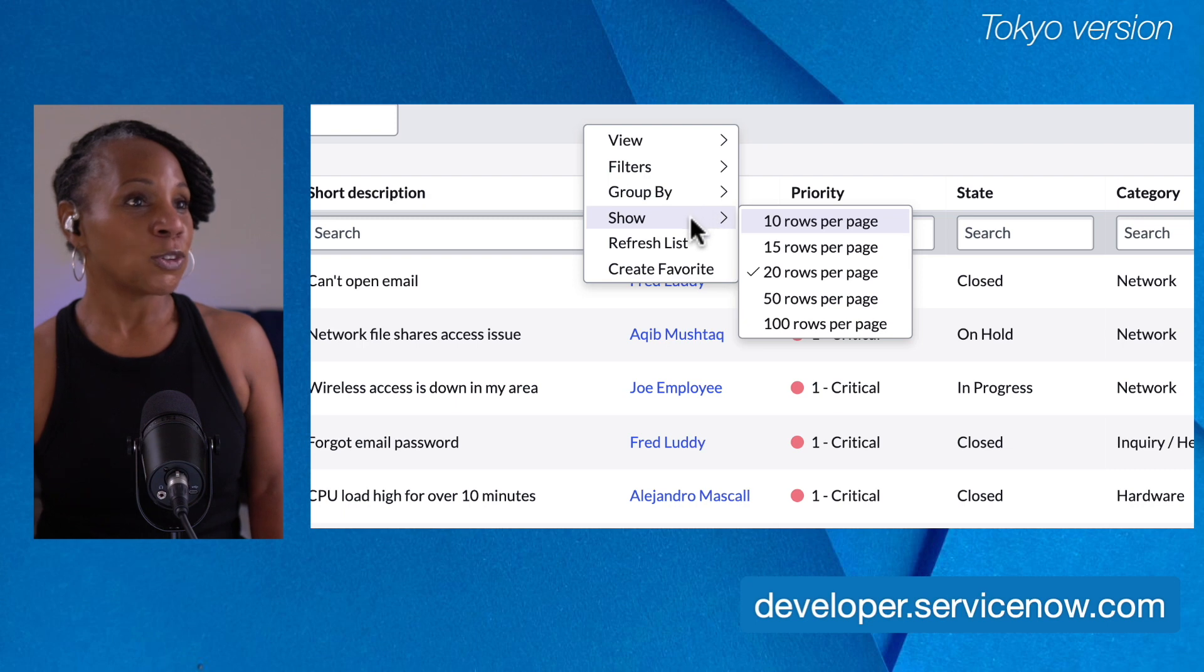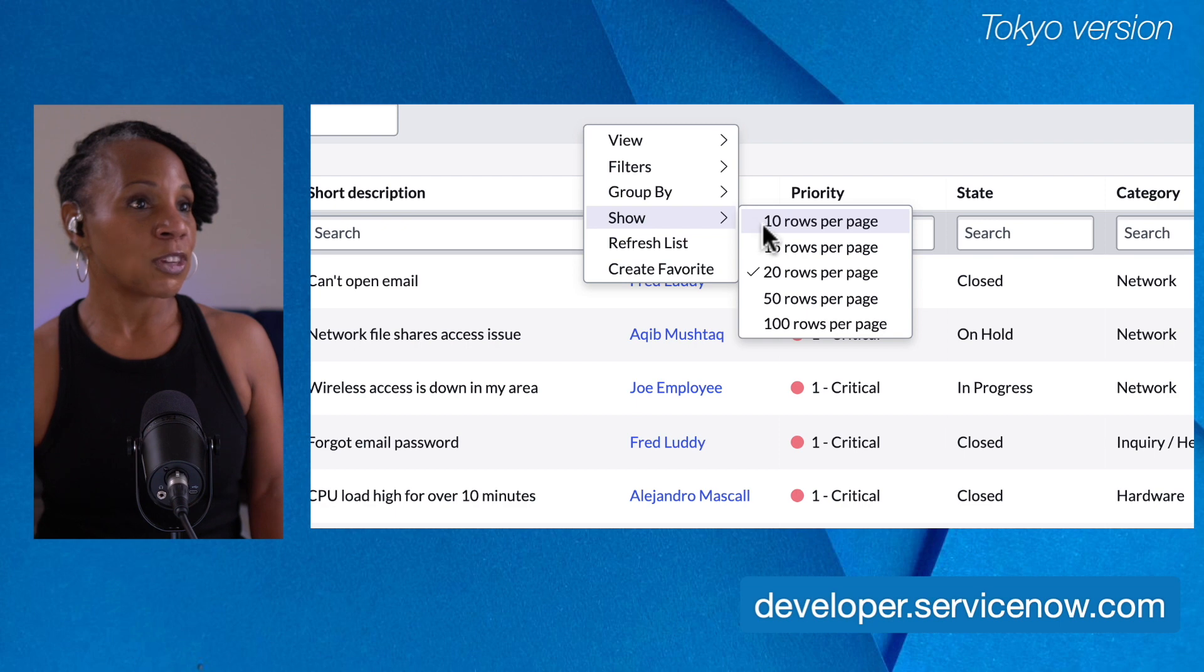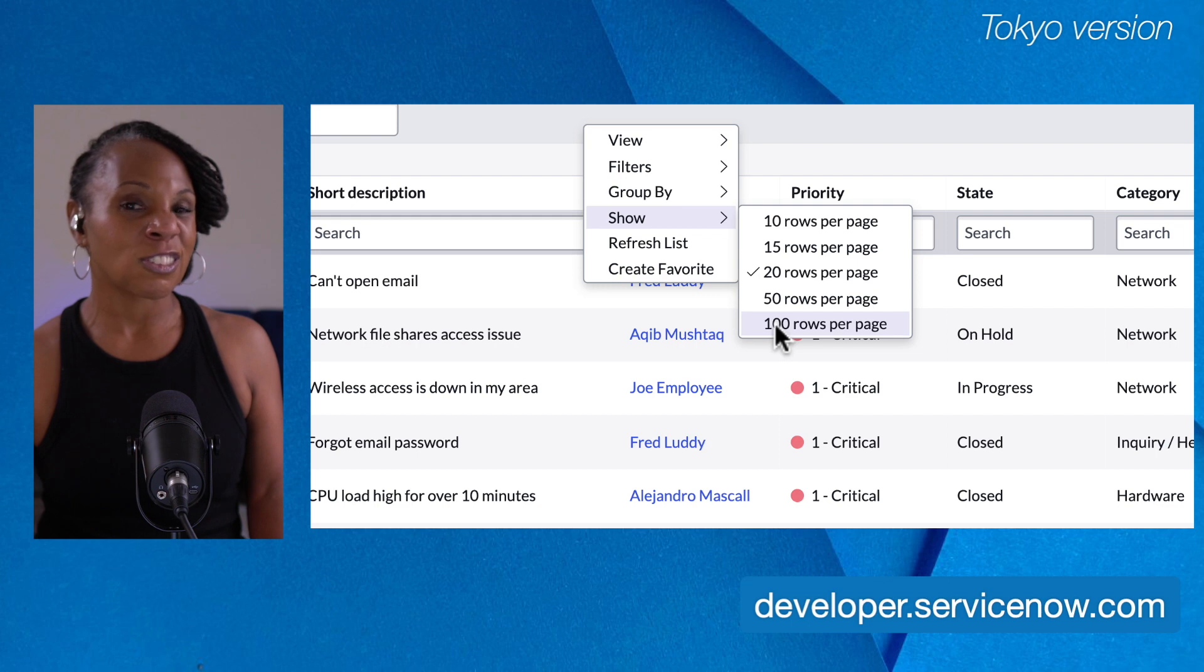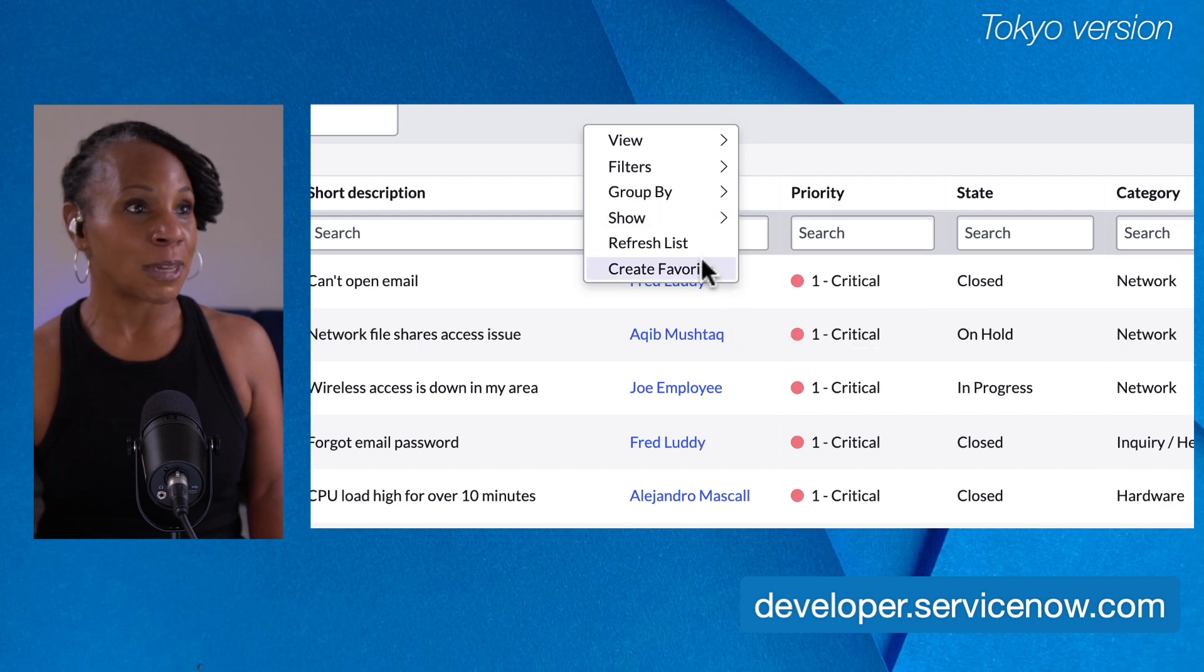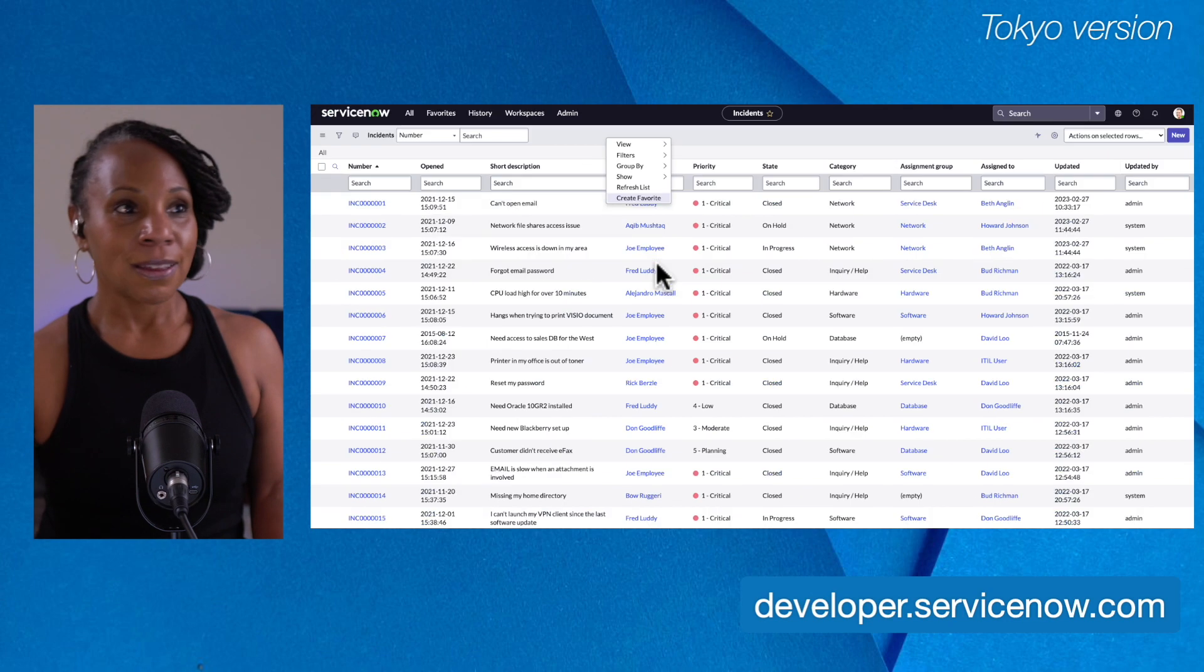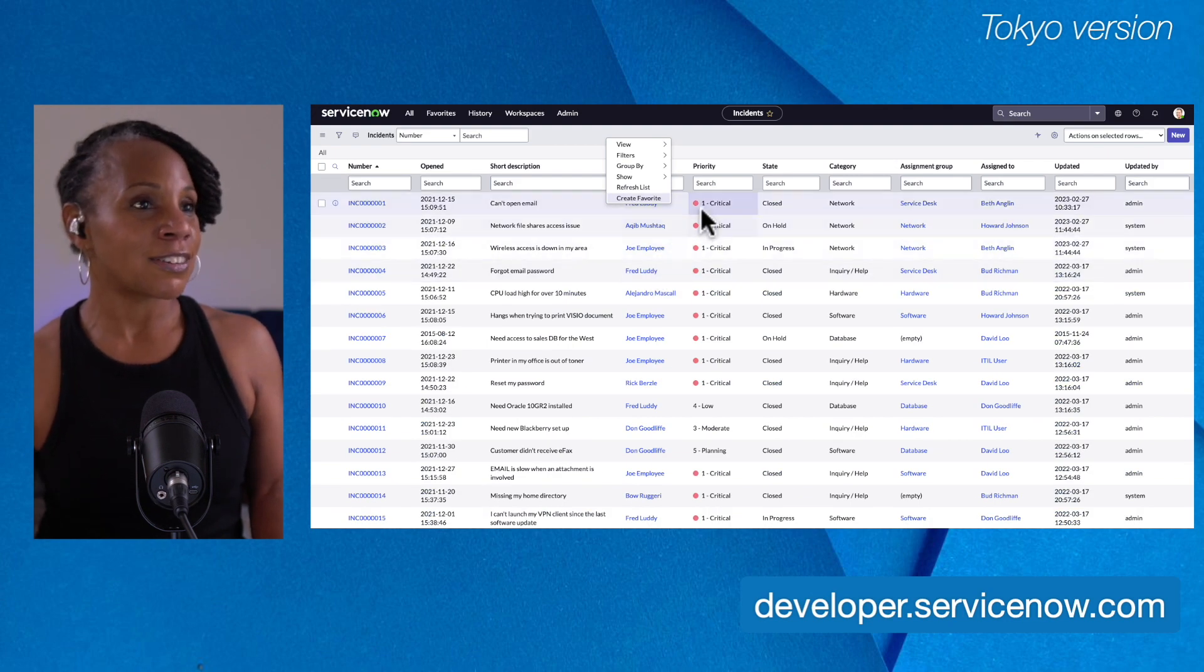You can show the list based on the number of rows per page. You can go from 10 to 100, keeping in mind that the larger the rows per page, the slower the upload speed would be. You can also refresh the list and you can create favorites. So that is the list context menu.